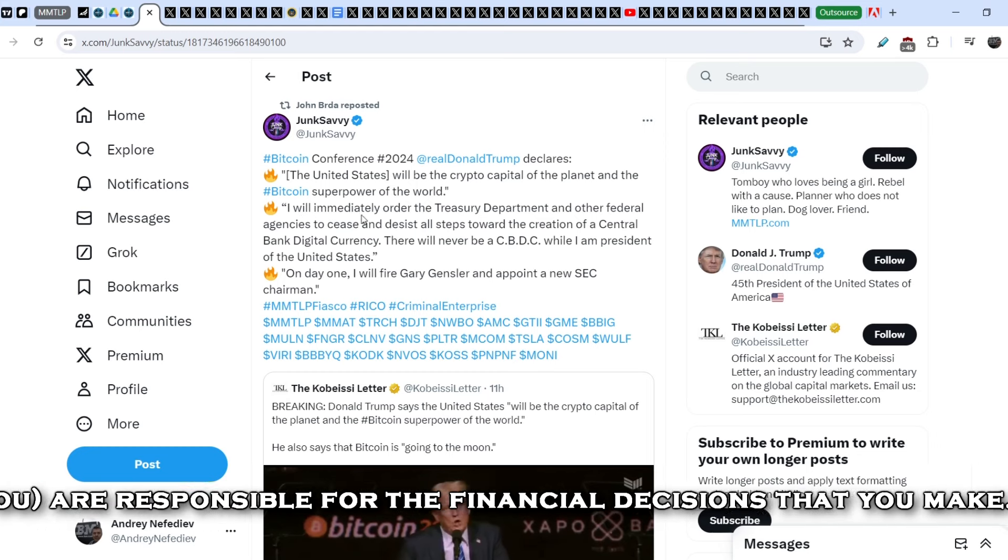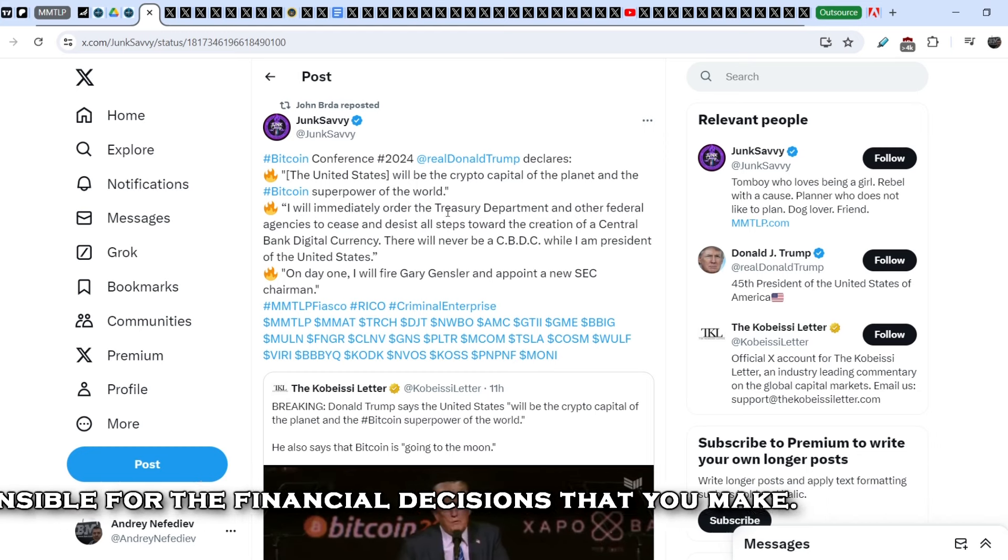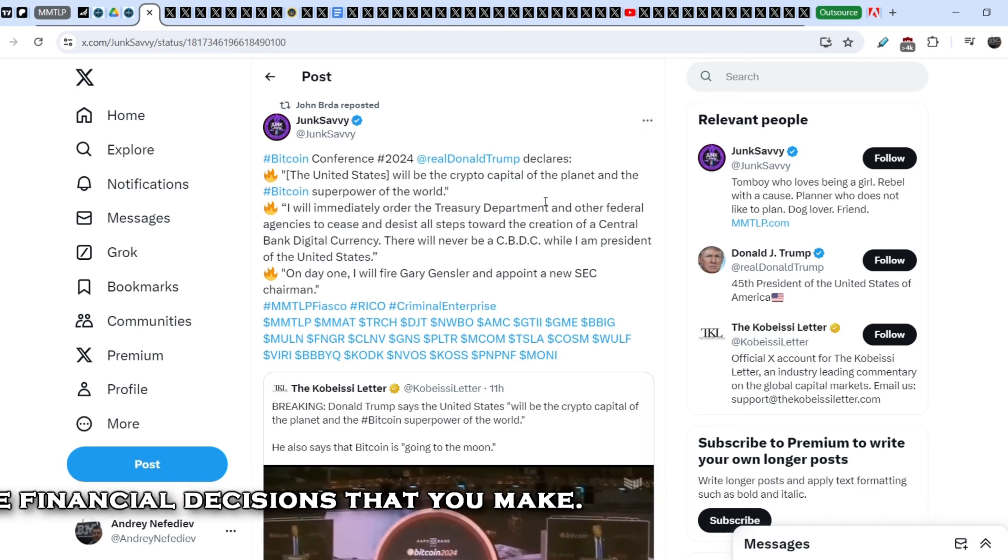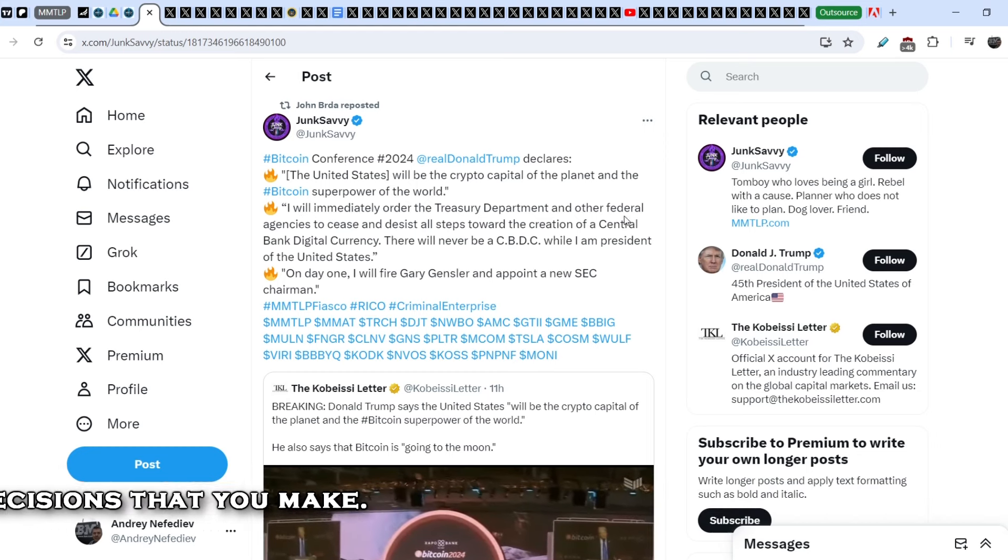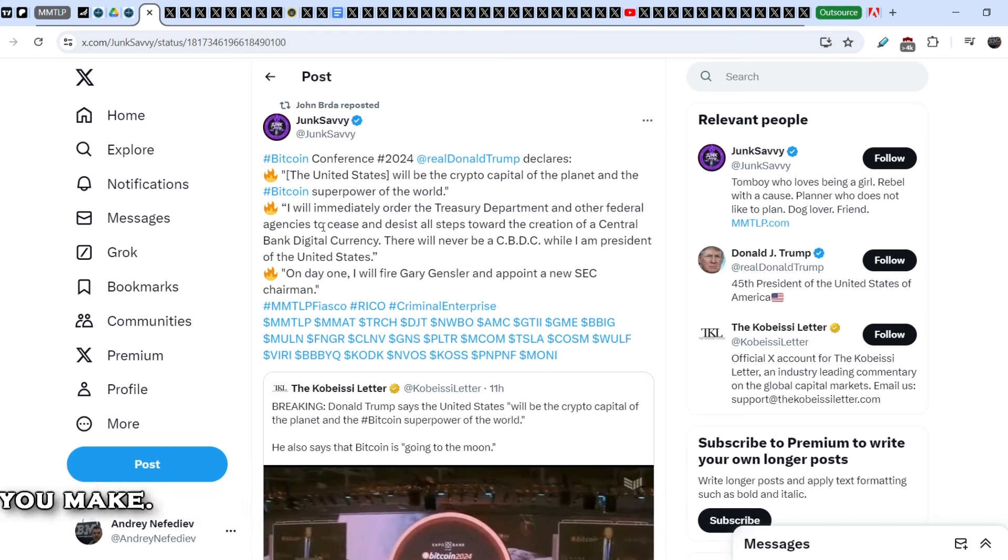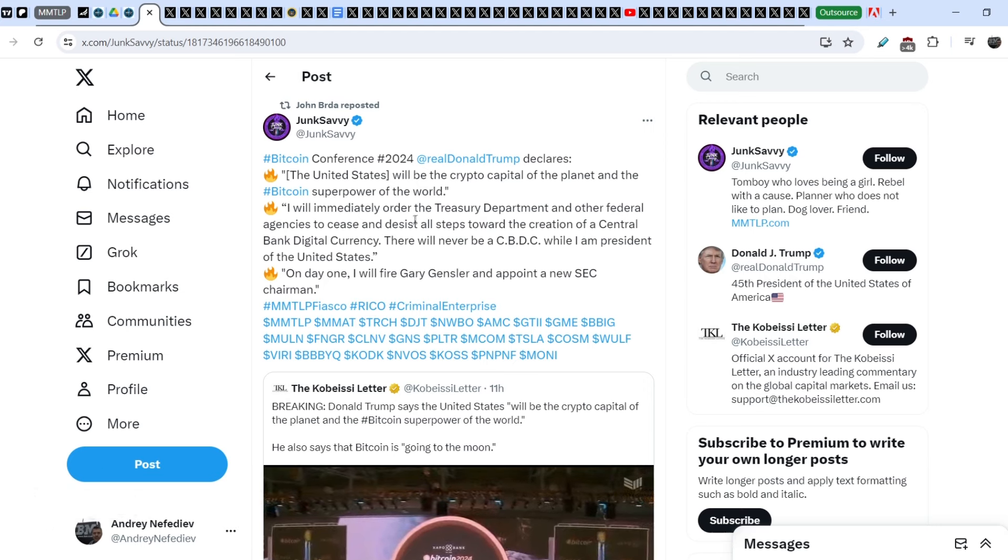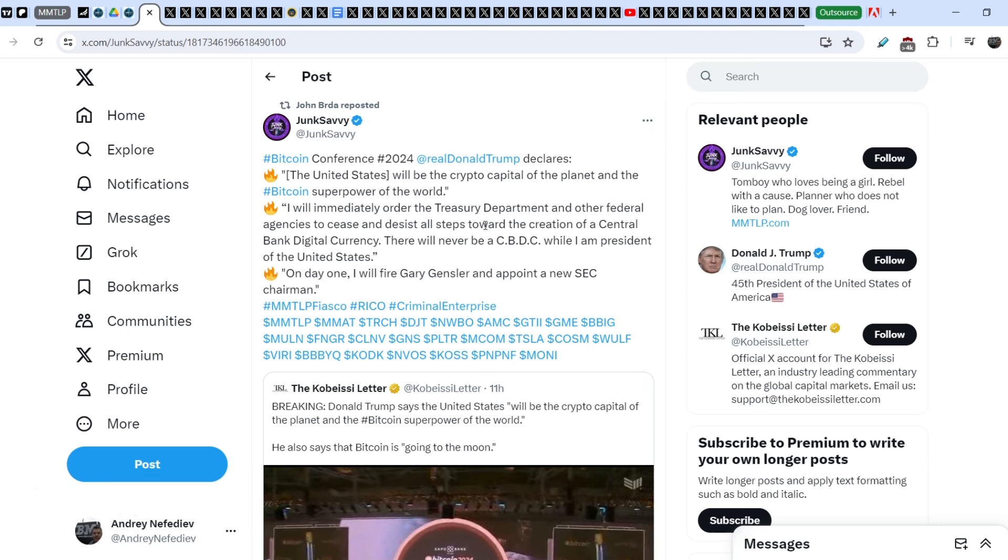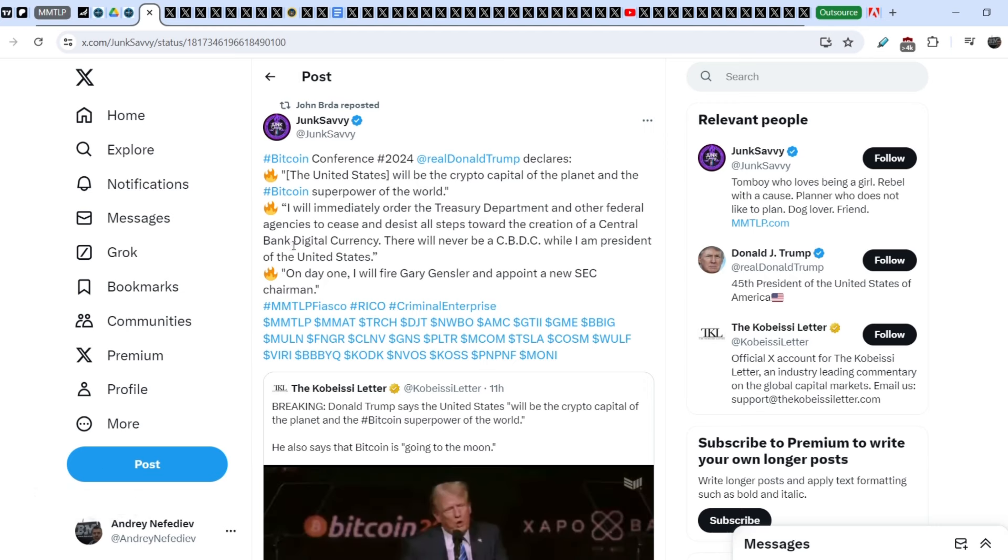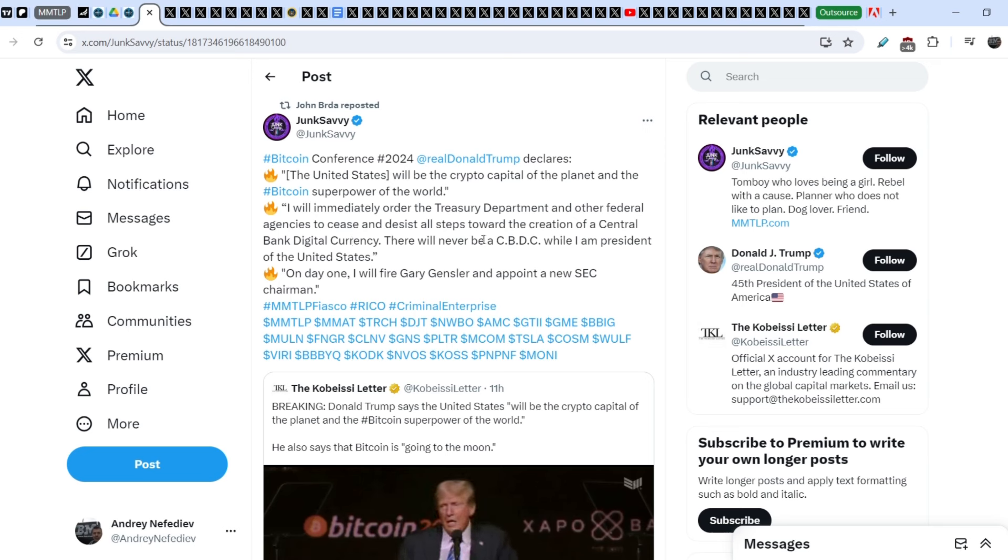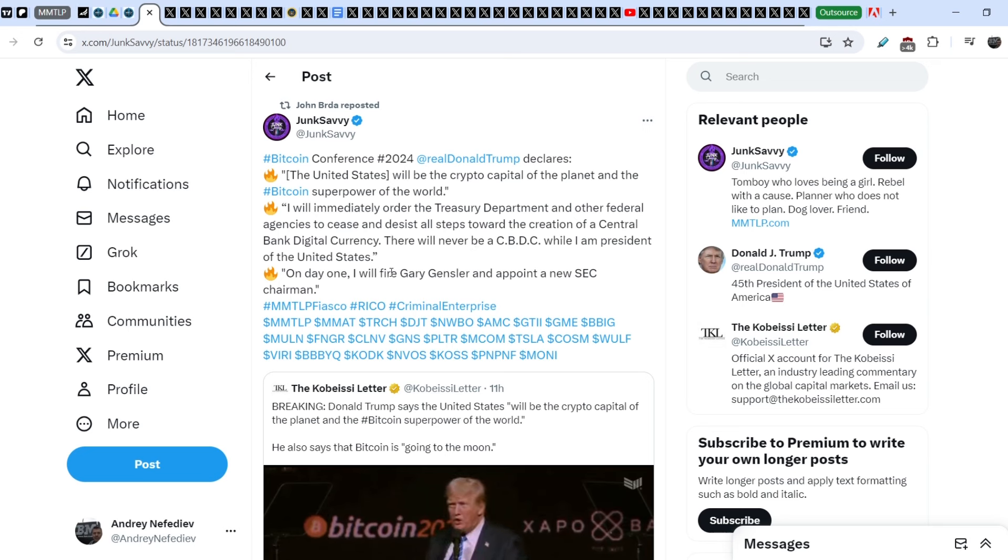I will immediately order the Treasury Department and other federal agencies to cease and desist all steps towards the creation of a central banking digital currency. There will never be a CBDC while I am President of the United States. On day one, I will fire Gary Gensler and appoint a new SEC chairman.